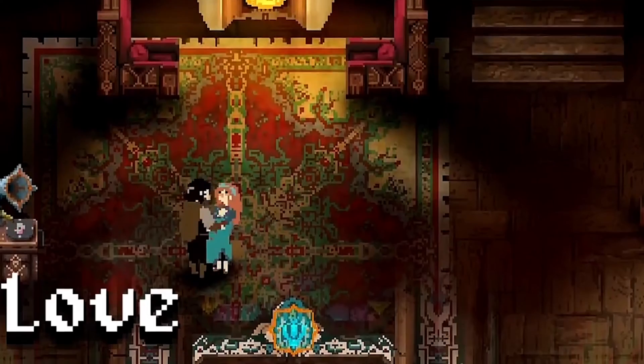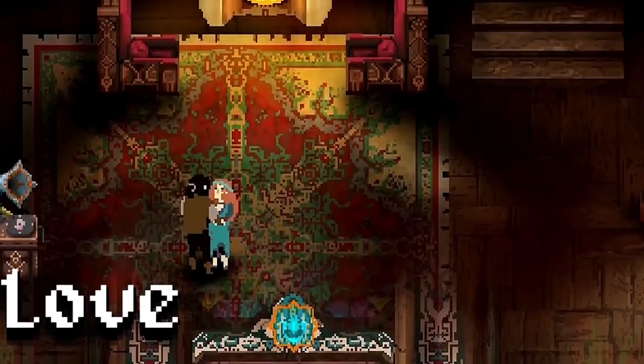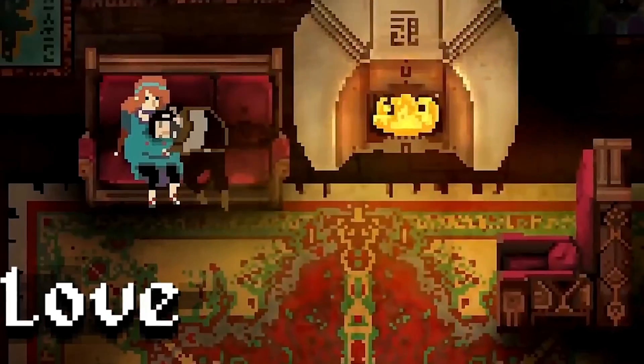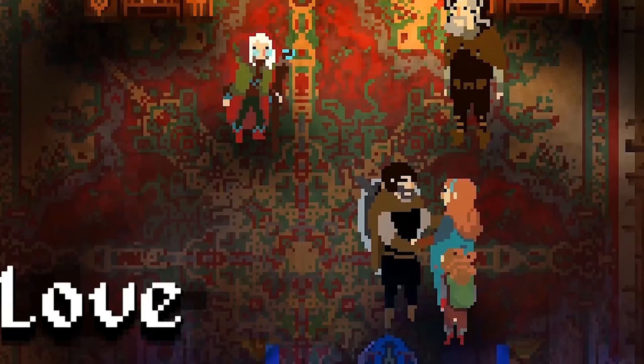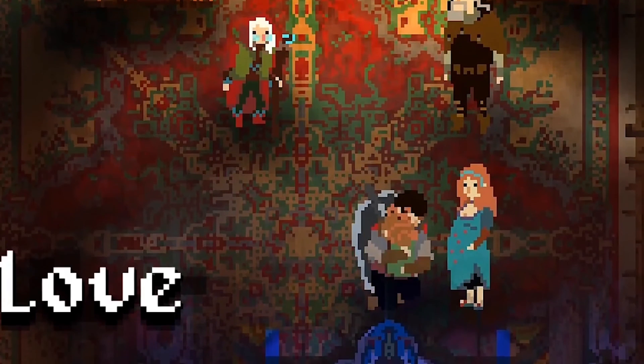Children of Morda is a hack and slash dungeon crawler with a lot of roguelike elements mixed in, with a heavy influence on the narrative. There's a lot of Persian influence in the art style and some of the actual narrative as well.